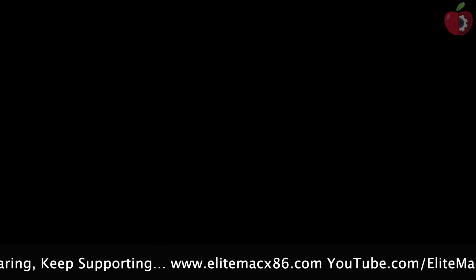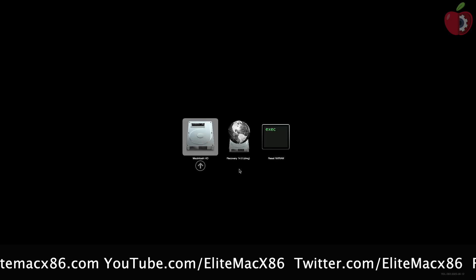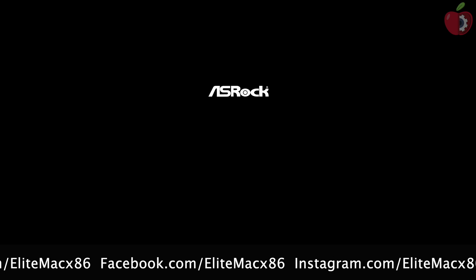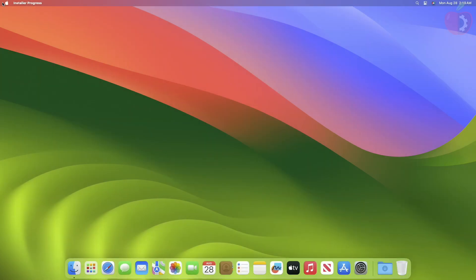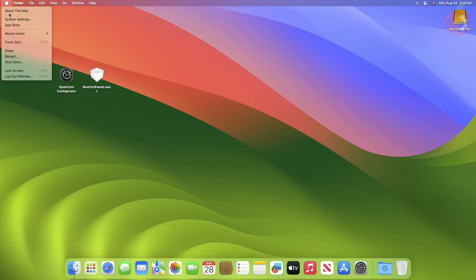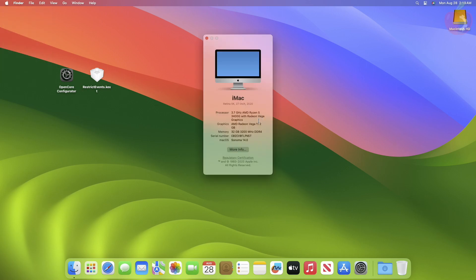Also during restart, make sure to reset the NVRAM at least once. After the restart, you can see that the processor name is the same as my CPU brand string.